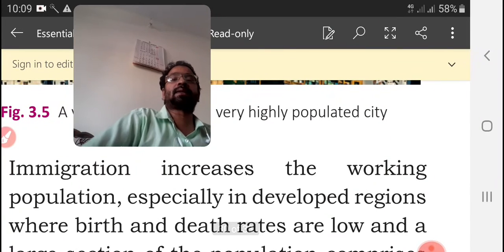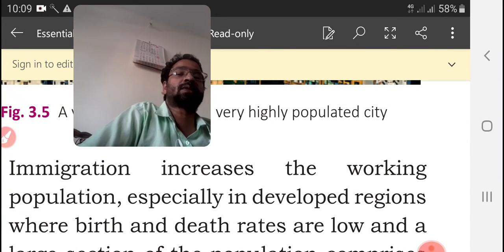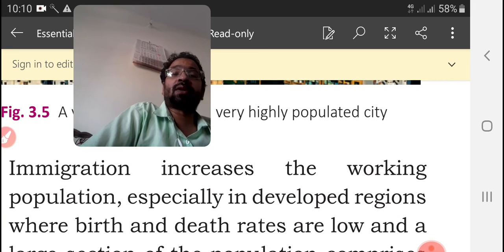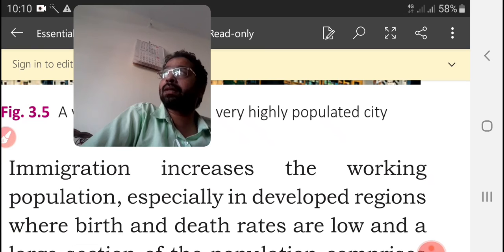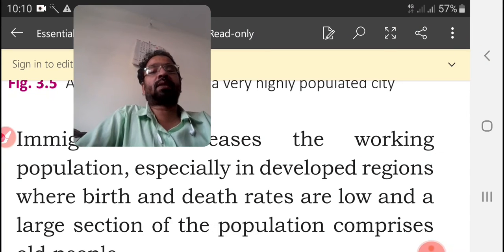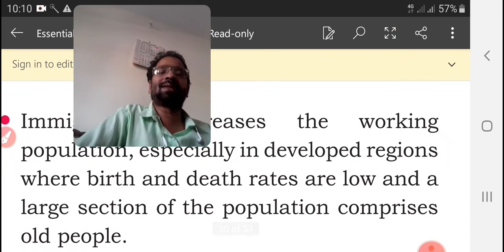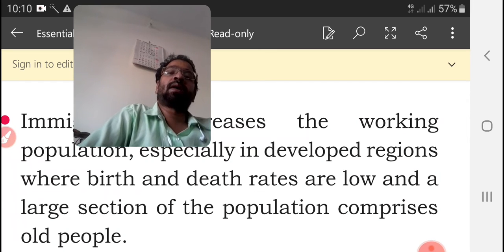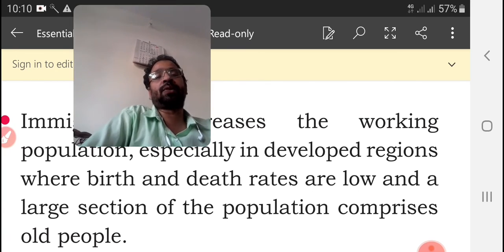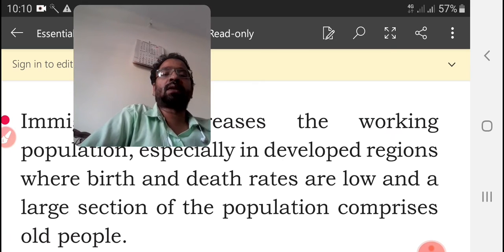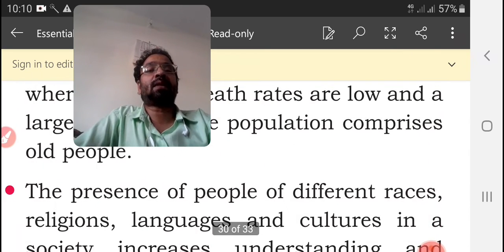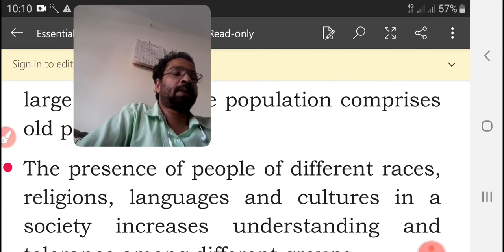Immigration increases the working population, especially in developed regions where birth rates and death rates are low and a large section of the population comprises old, non-working people. This situation can be overcome by accepting outsiders into that particular country, as they contribute to the working population.